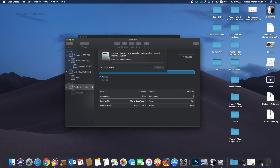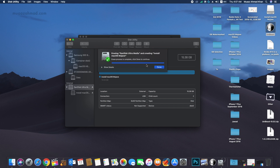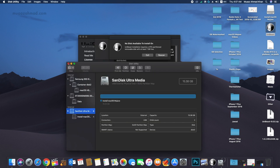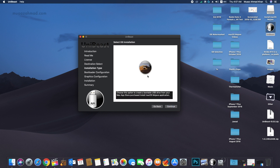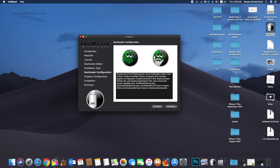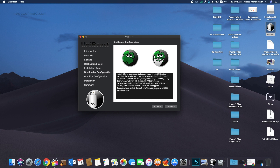After the erase process is complete, close Disk Utility and in UniBeast click on Rescan. Now it will detect your USB. Click Continue, select macOS Mojave, click Continue again. You can select either UEFI boot mode or Legacy mode — I will select UEFI boot mode here.